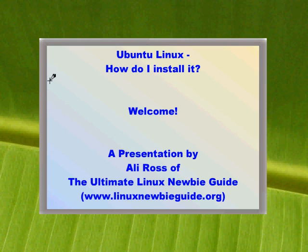Hey, hello, my name is Ali Ross of the Ultimate Linux Newbie Guide, linuxnewbieguide.org if you're floating in from YouTube or anywhere like that.